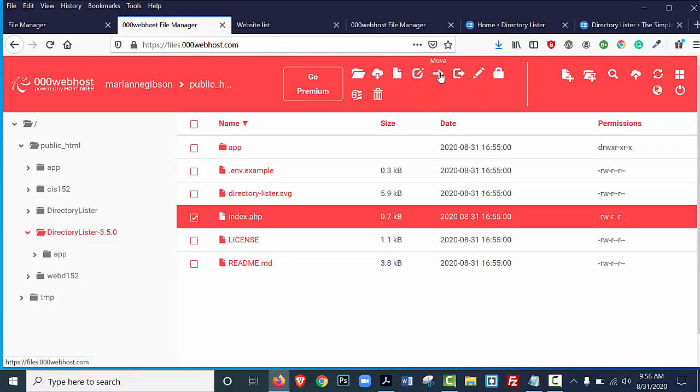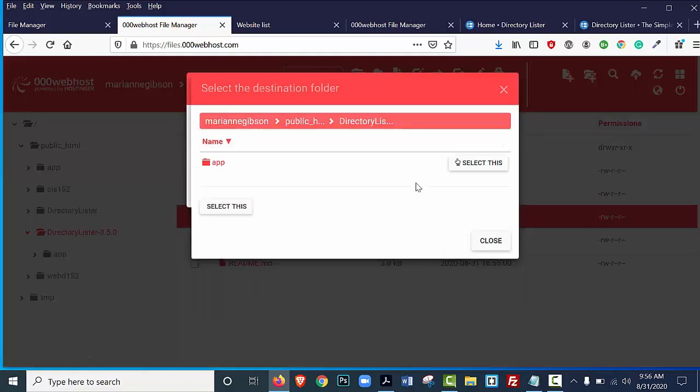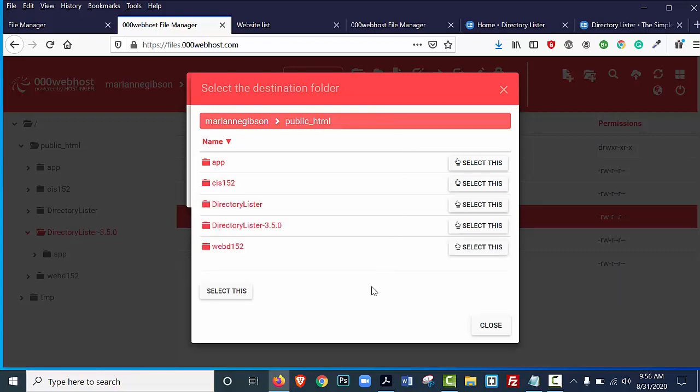and you're going to go over to where it says Move, and you're going to select Move. And we want it to be at the root of the public.html, so you're going to select Change, and you're going to select Public HTML up here, and then you're going to say Select This, and it will move that file.